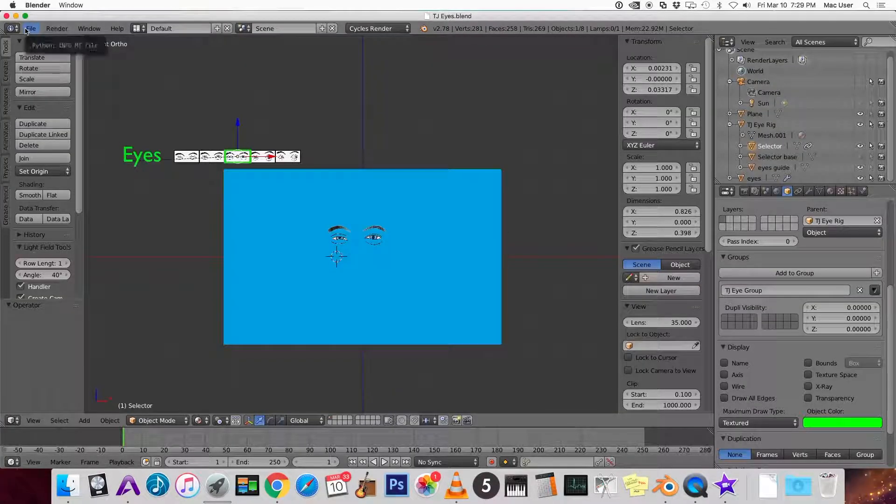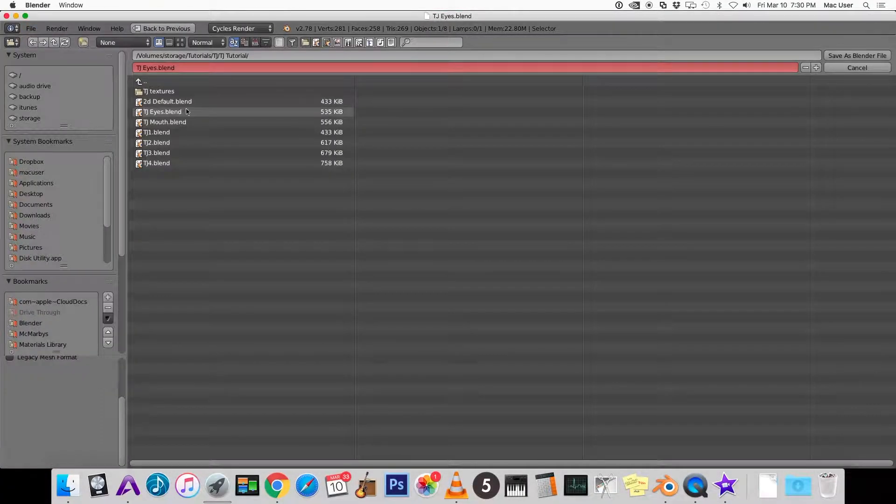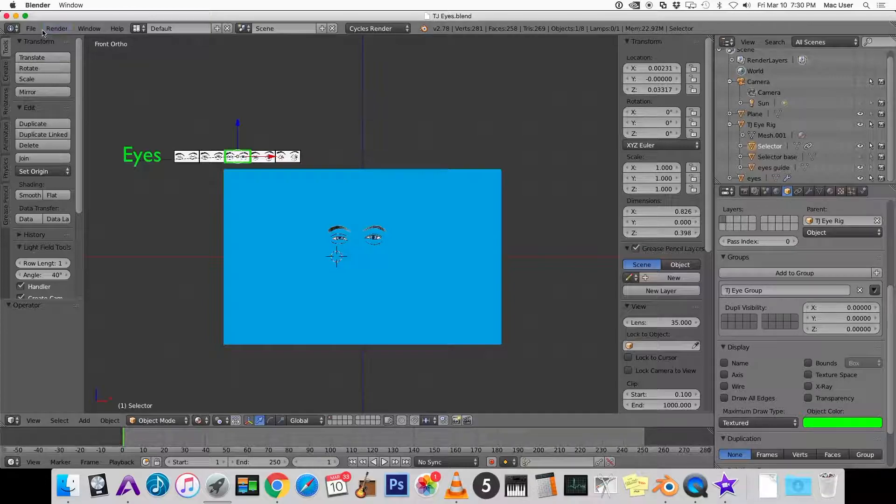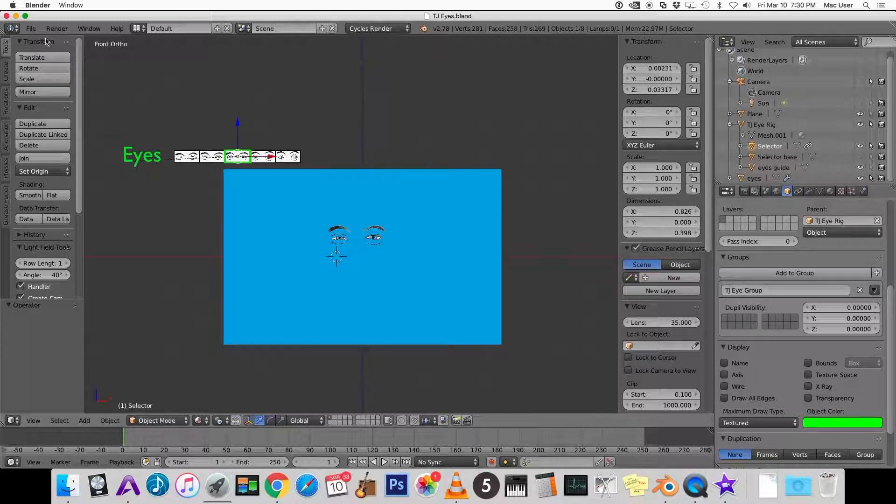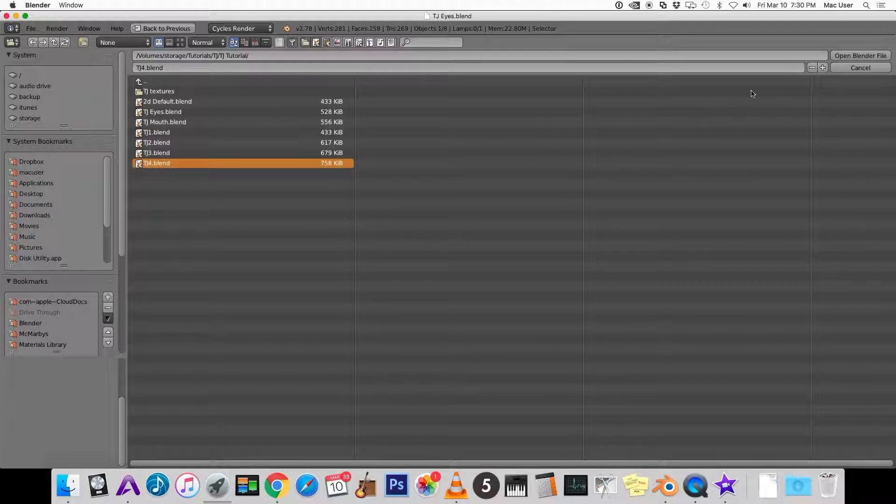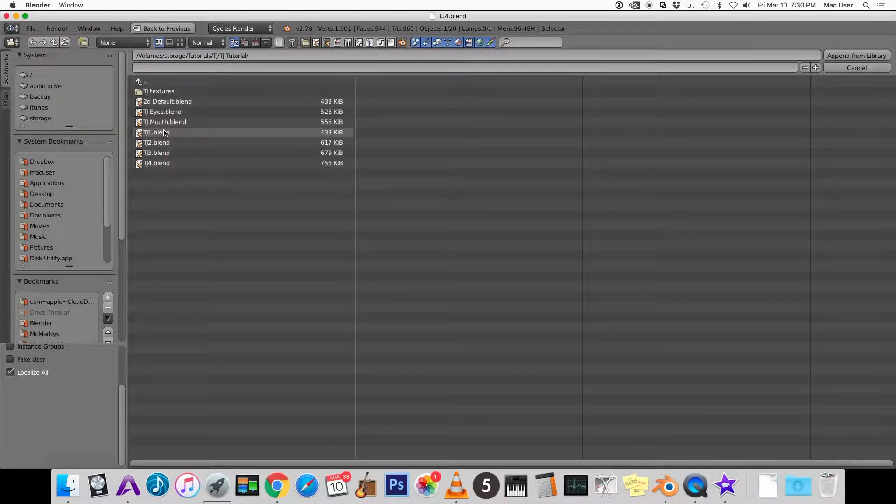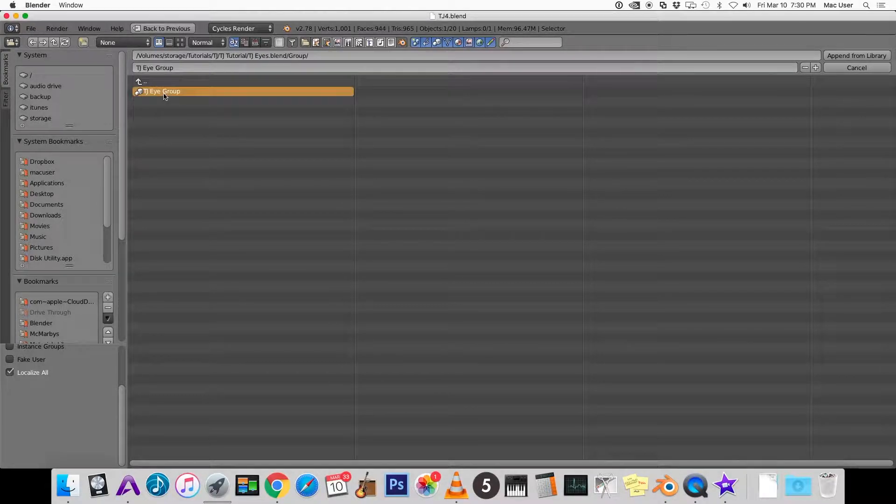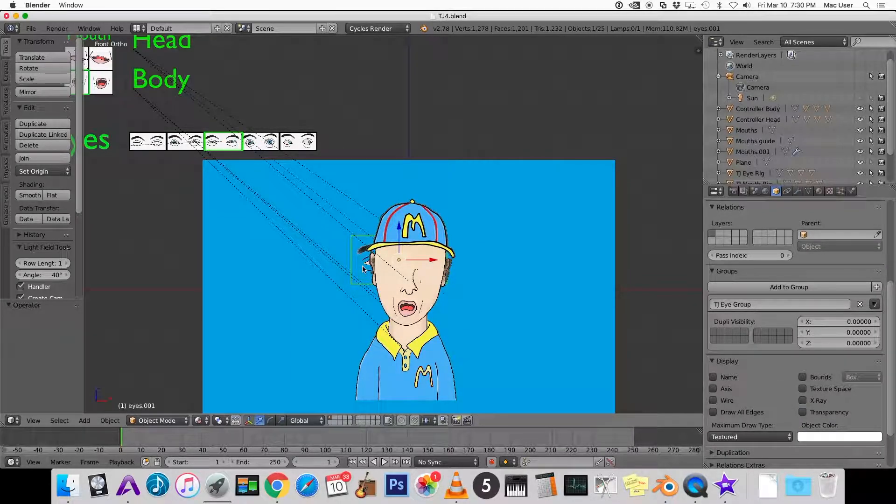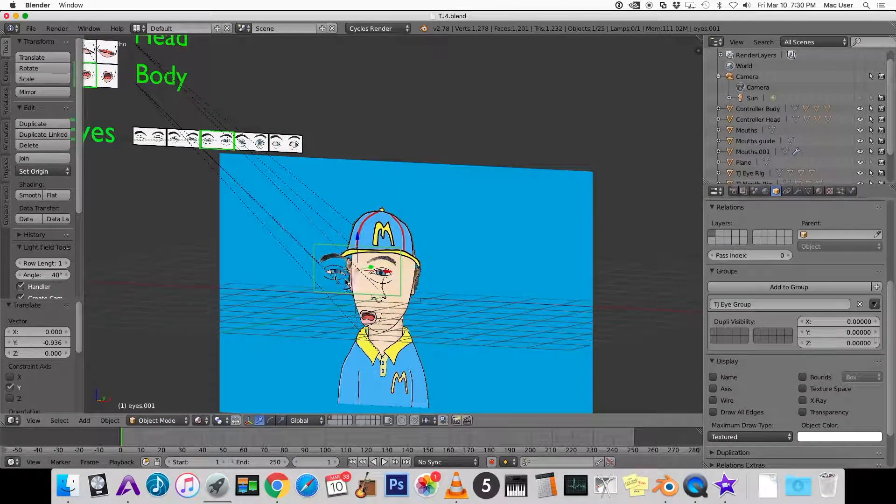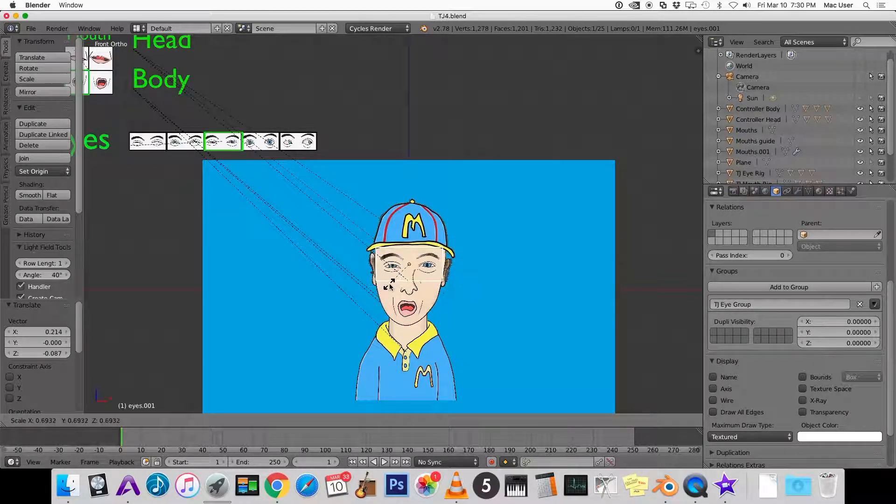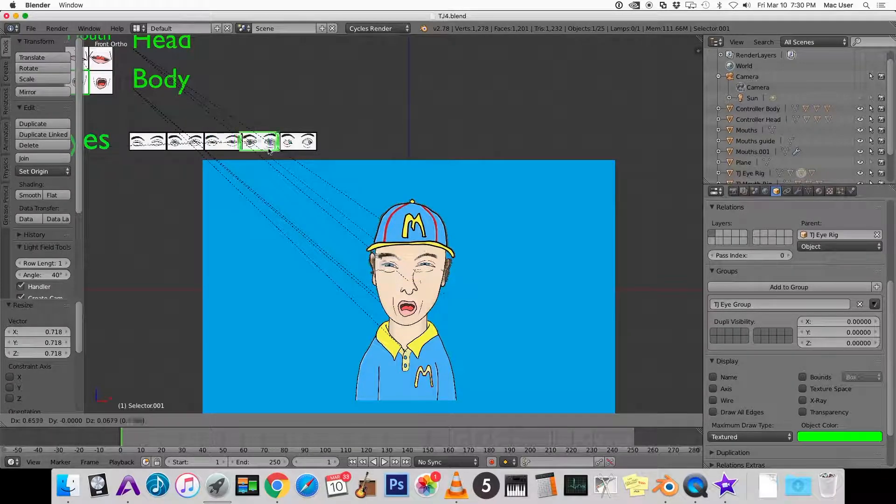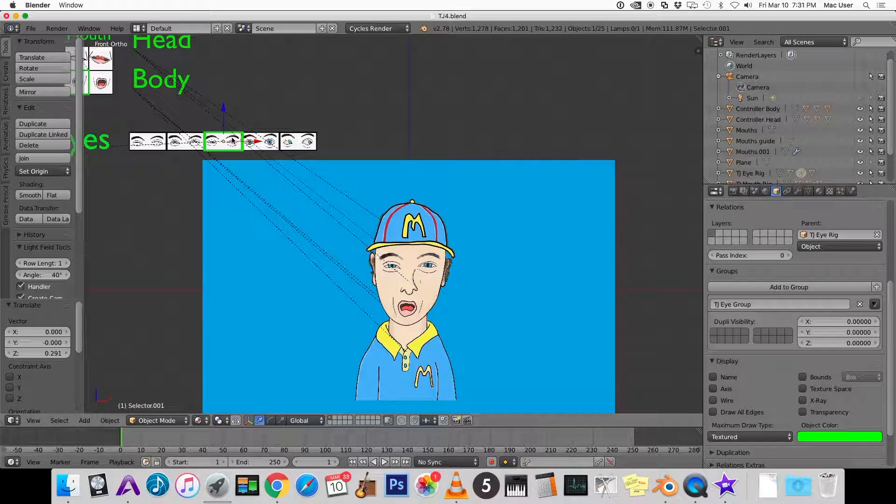Let's save this as TJ eyes. I'm just going to save this one more time just to be sure. And in our last video, we left off at TJ four. So we're going to append this eye rig into TJ four. And now the eye rig is appended to the file. So let's line these eyes up with the head.